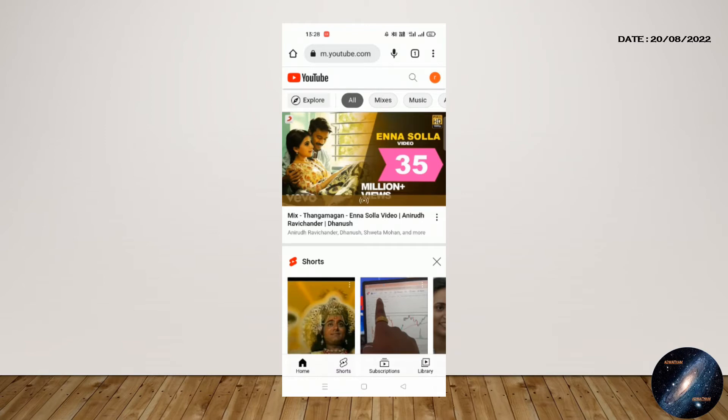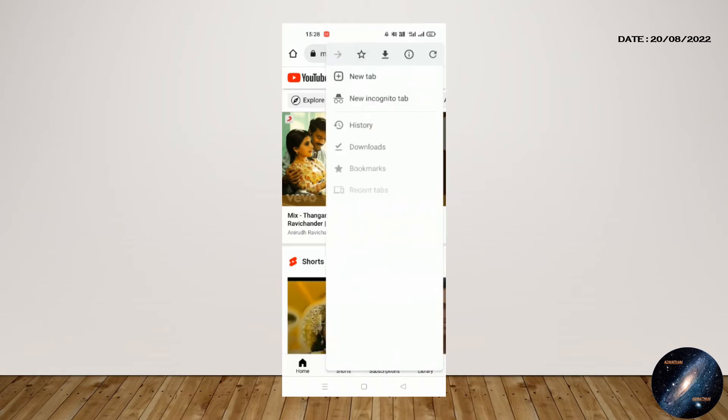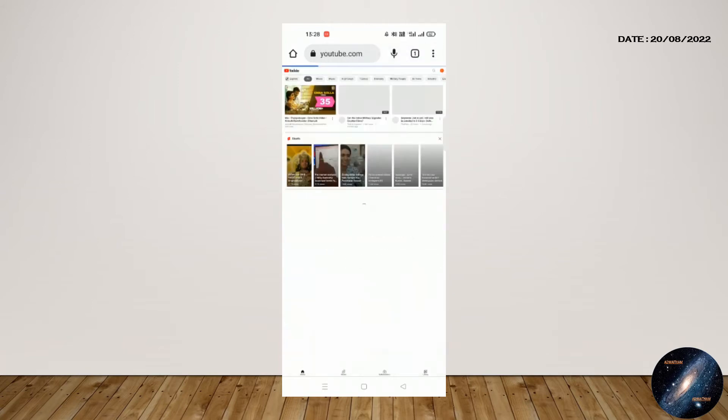You have to change to desktop view. For that, you have to click on three dots on the right side of the upper side of the mobile. You have to select the desktop site checkbox. Now the web page will open in desktop view.